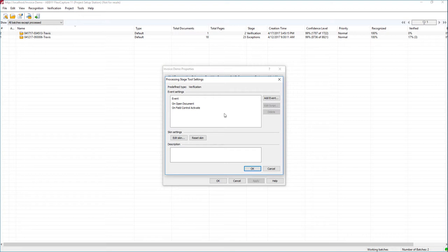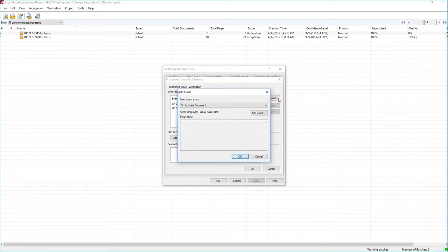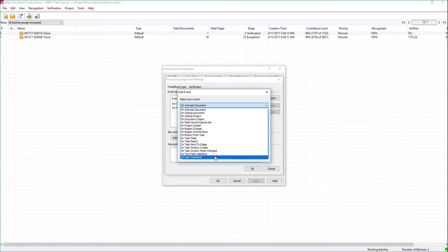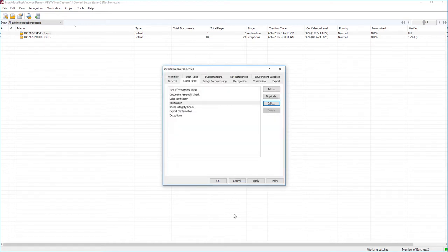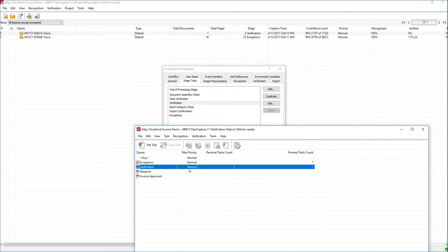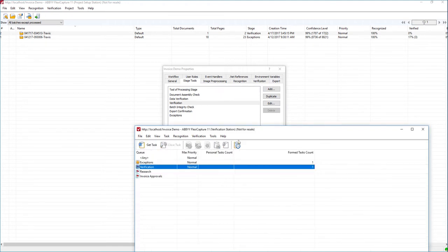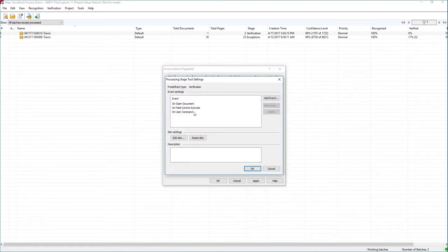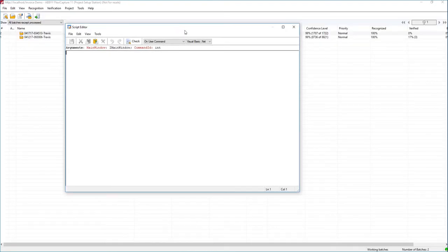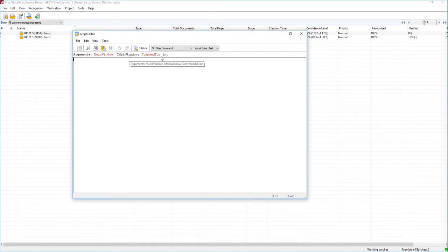We're going to once again modify the verification station. Since we have the skin settings in place, we're going to add an event called OnUserCommand. The fact that we have a UserCommand event is what's going to enable that button. The command ID is what tells us what specific button was pushed, so if we had added multiple buttons we could control that logic using the OnCommand argument passed to us.